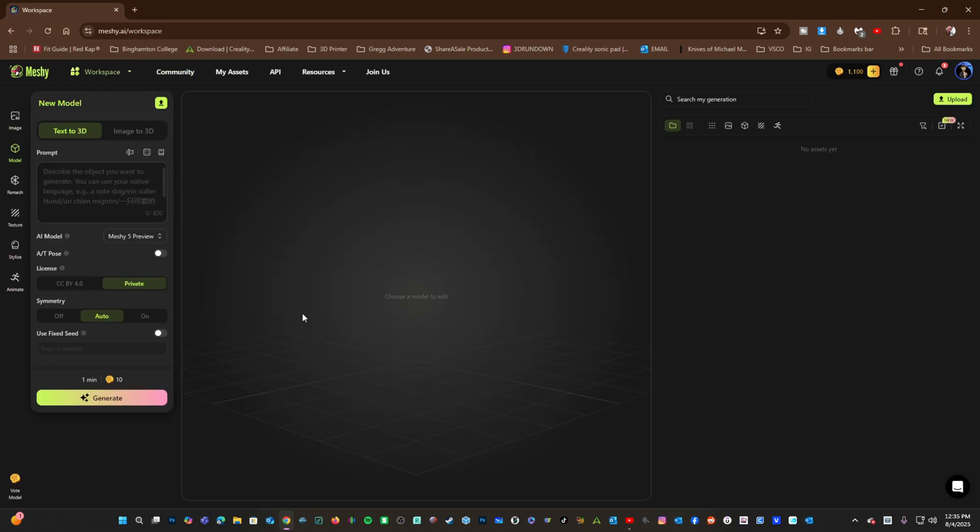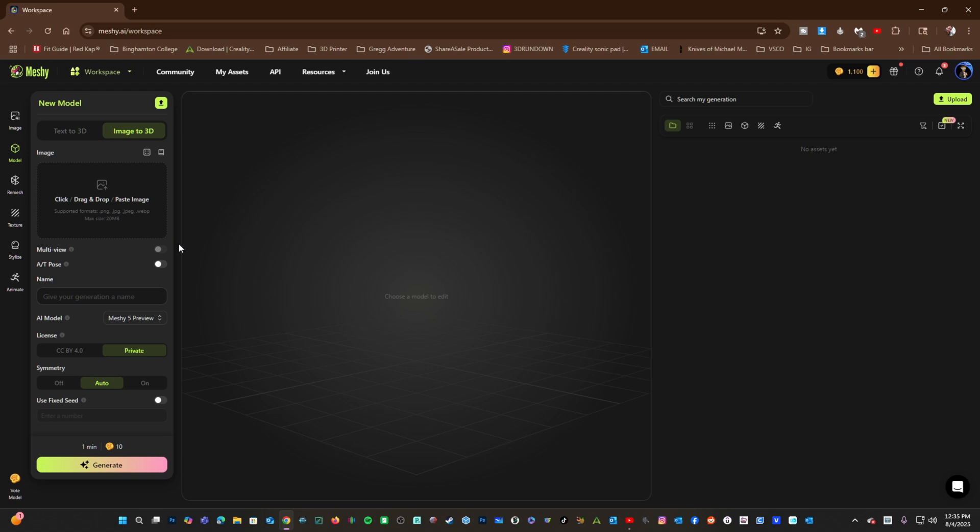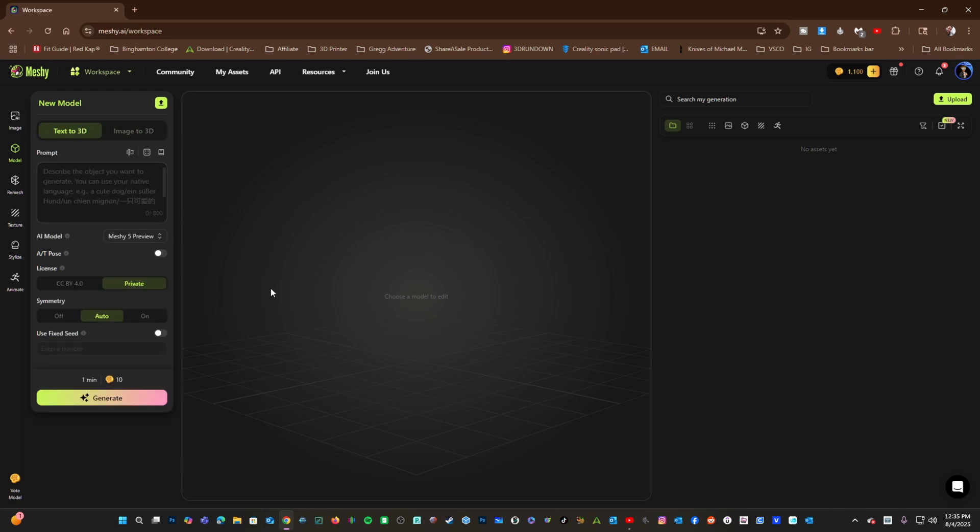Here in the Text to 3D interface, you have the option to switch to Image to 3D. Let's stick to Text to 3D. Using this tool will take 10 credits per generation, and there are a few features you will need to learn. Let's look at those now. First, here is the prompt. This is where you type.